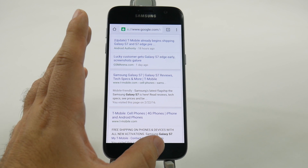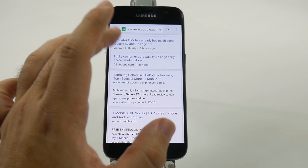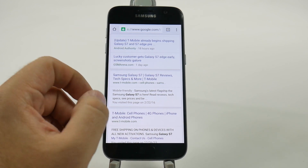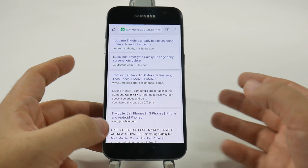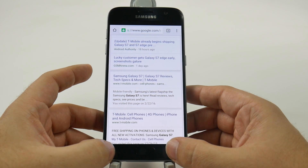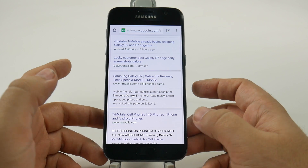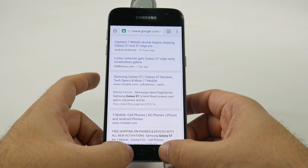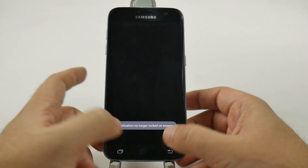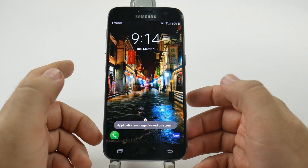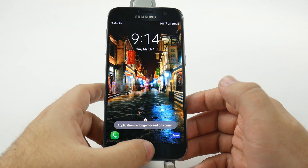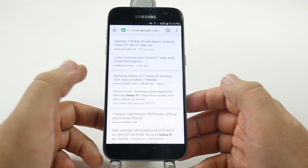This is just to lock a person onto whatever app you put them on. To get this off, just do what it said: hit the back and recent button at the same time, and then you're all set up.